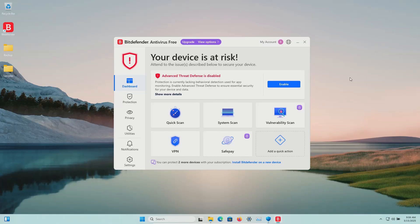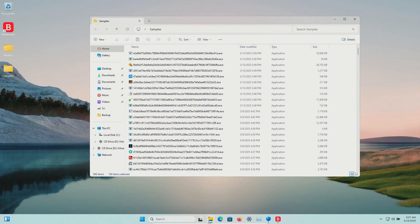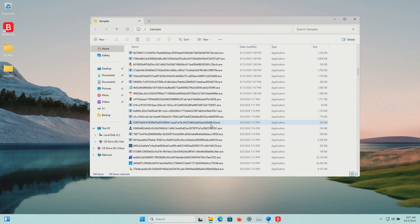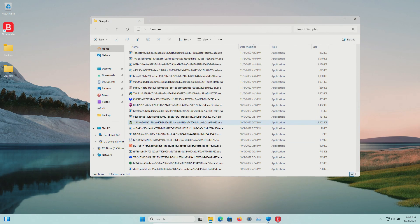Welcome to this video. Today we will be testing the free version of Bitdefender and I have a folder with a bunch of malware samples, 346 samples in total.